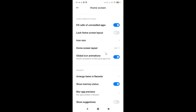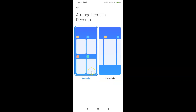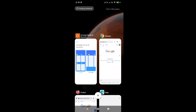After that you have to scroll down to the Recents section. Here I have the Recents section, and in this section you can see we have 'Arrange items in Recents'. Tap on it — you can see we have two options: vertically and horizontally. Currently I have 'Vertically' selected, and if I go to the recent apps you can see it is set to vertical view.